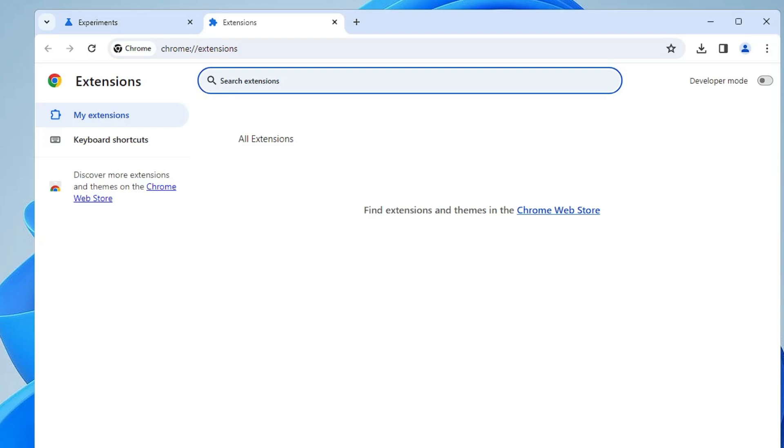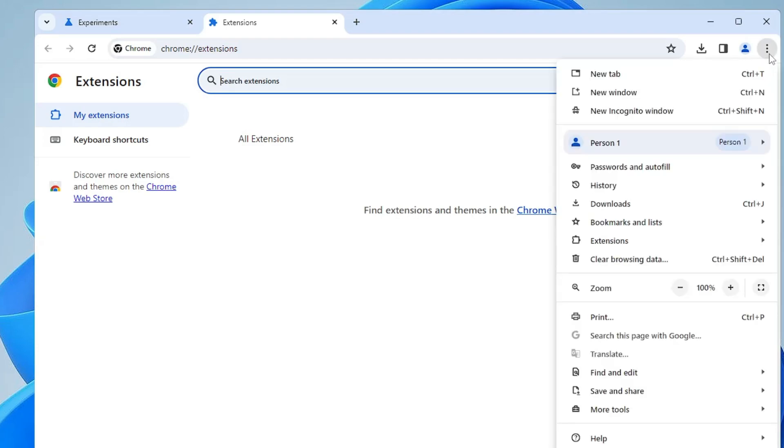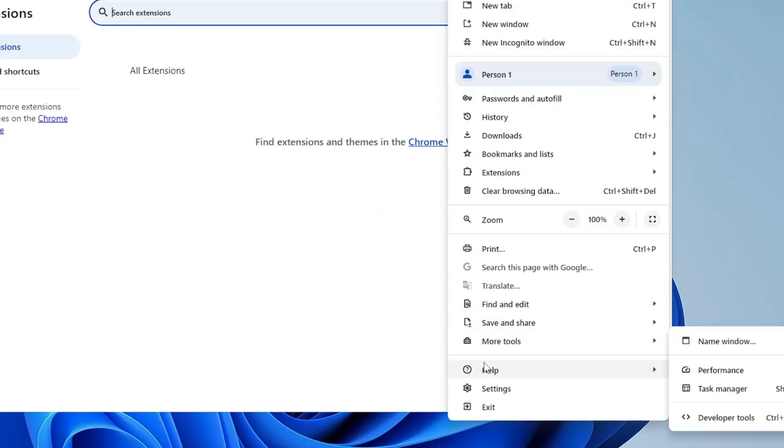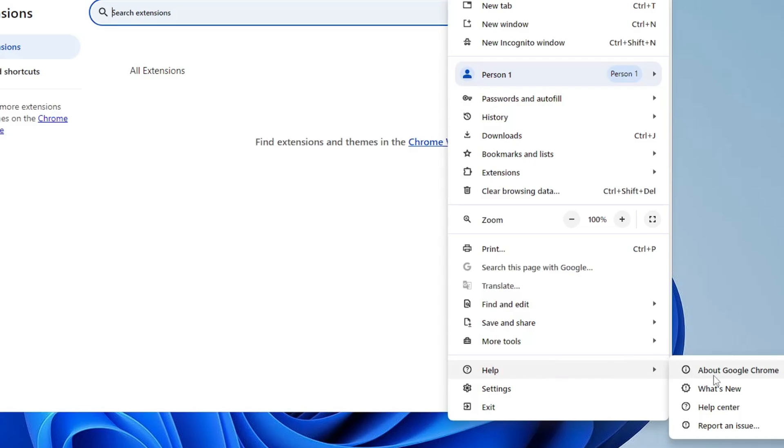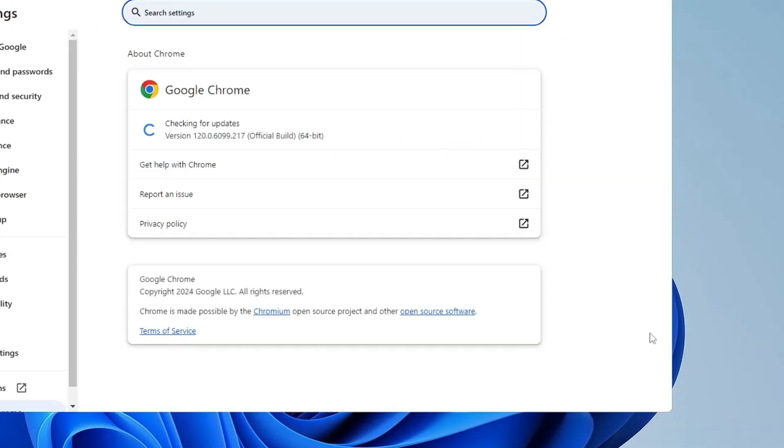Next, you also need to keep in mind that your Google Chrome browser should be up to date. Click on the three dots again, then come to Help, and here click on About Google Chrome. This will be checking for updates, and if there is any update available, it will automatically update it.